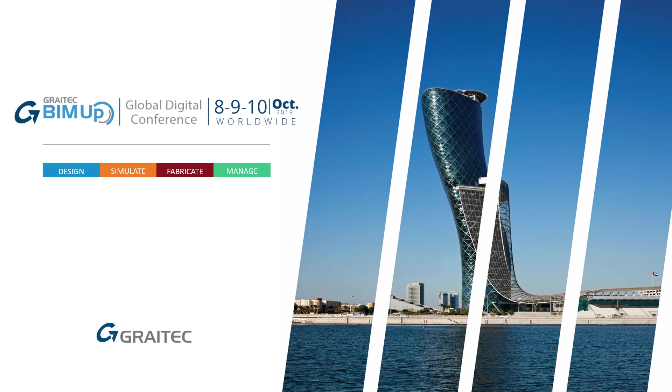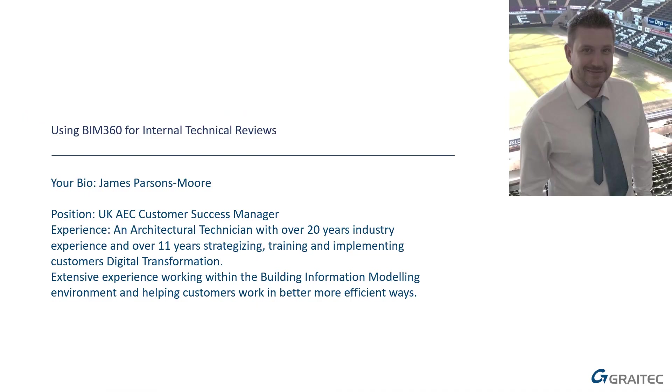Hello and welcome to the GRAITEC BIMUp Global Digital Conference 2019. My name's James Parsons-Moore and I'm a UK AEC Customer Success Manager here at GRAITEC.